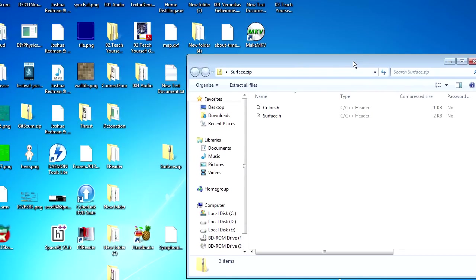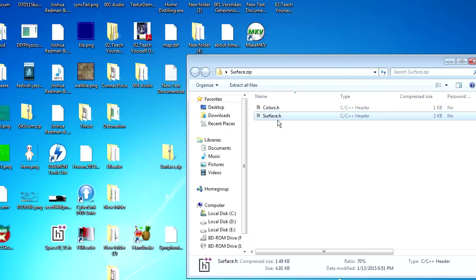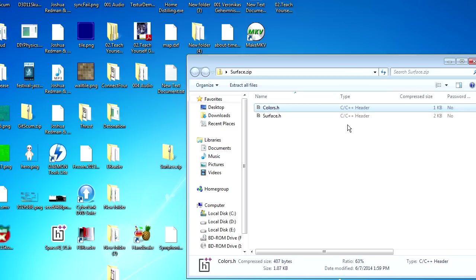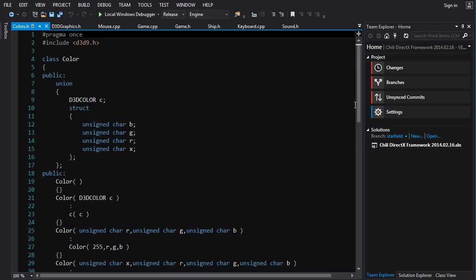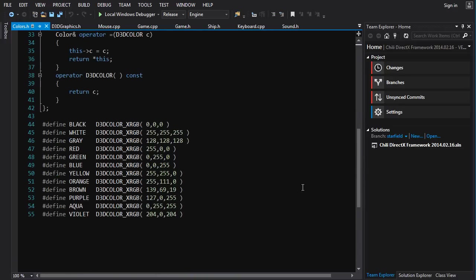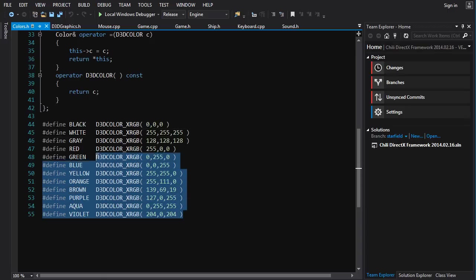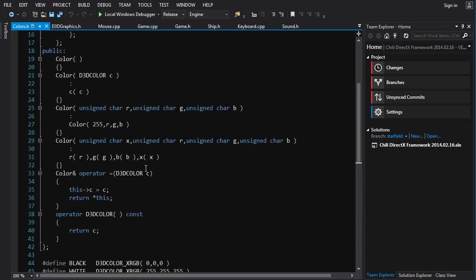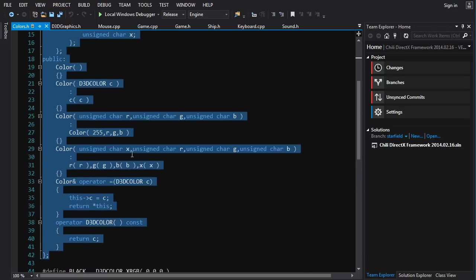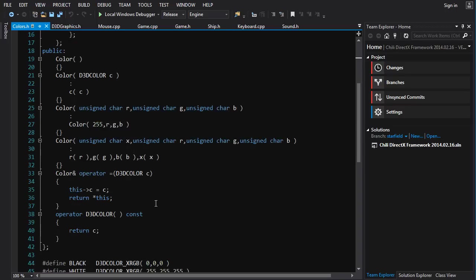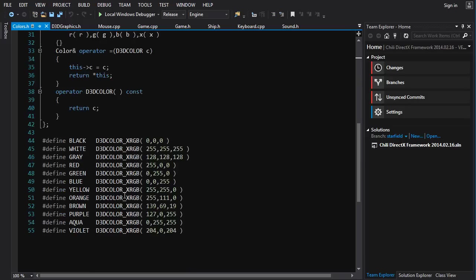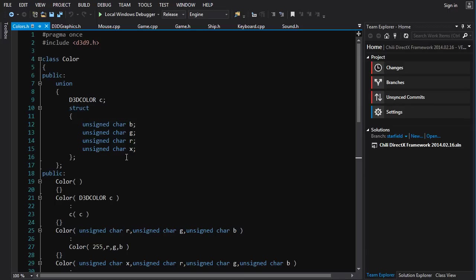The next download you'll want is the one containing the classes we're incorporating. I'm not going to type all this out — it won't take too long and there's not much here you haven't already seen. The first one we're putting in is Colors. There's already a colors file in there, but it only has a few defines for some color macros. What we want is a Color class that replaces D3DCOLOR, which is just a simple integral type. The Color class is a very lightweight wrapper around the D3DCOLOR format.